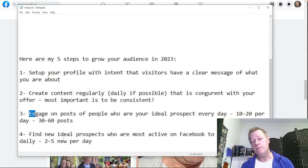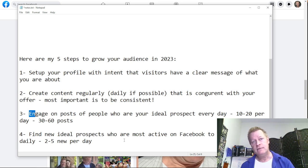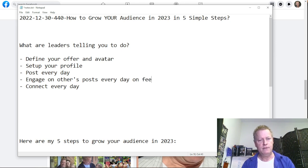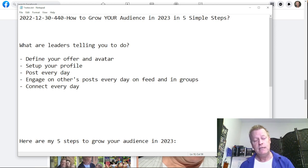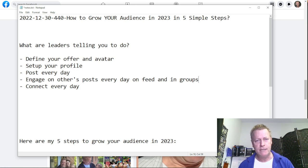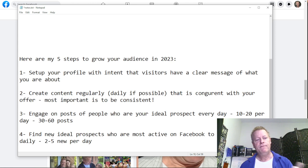Step four: you've got to find new ideal prospects who are most active on Facebook to connect with — two to five new per day. I don't do that manually because I have a tool, but you can do it by going into groups. Groups are where your ideal target audience is. If you're in weight loss, find weight loss groups; bodybuilding groups; gardening; car enthusiast; computer geek — there are all these groups with your audience.